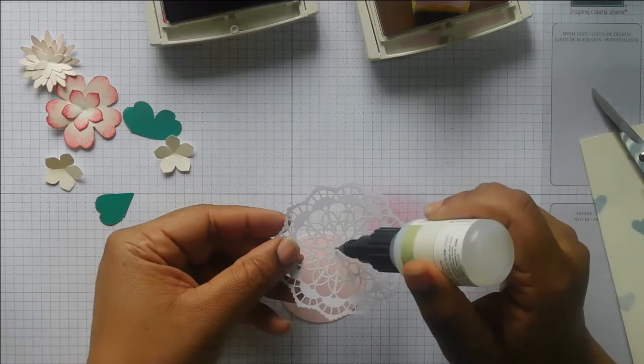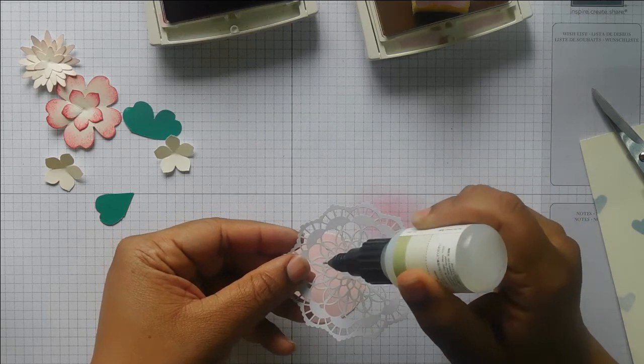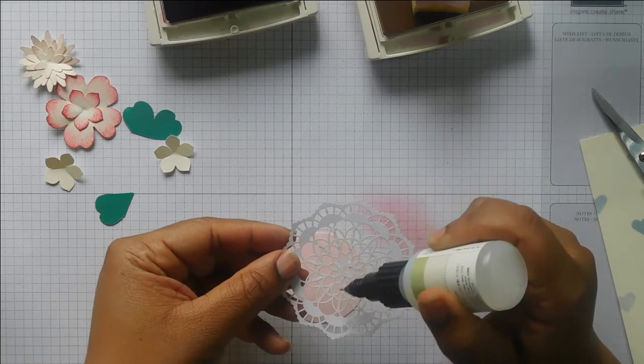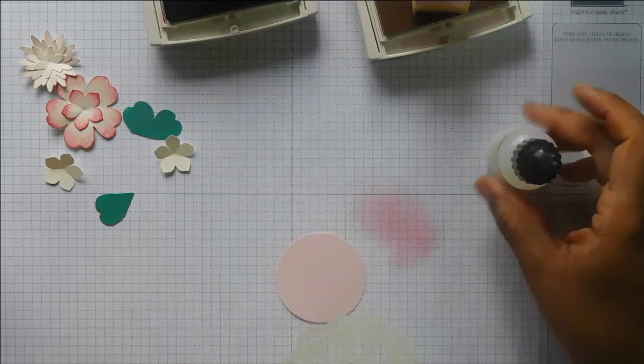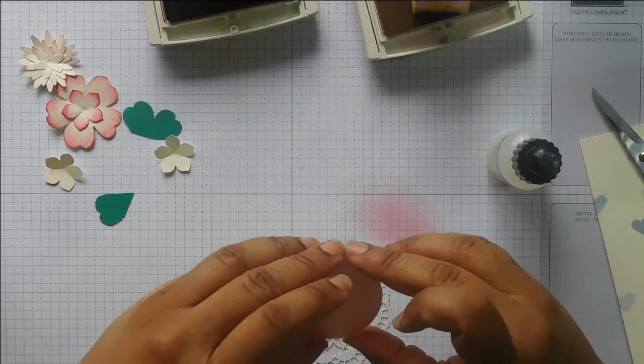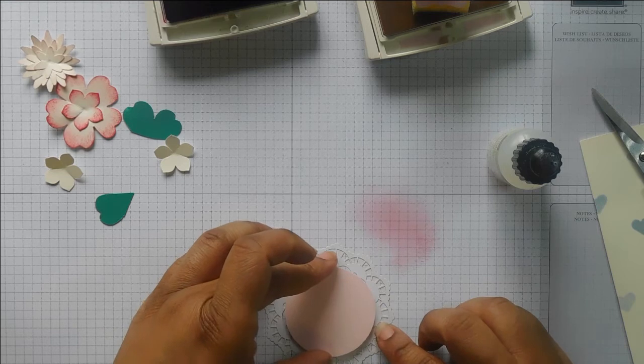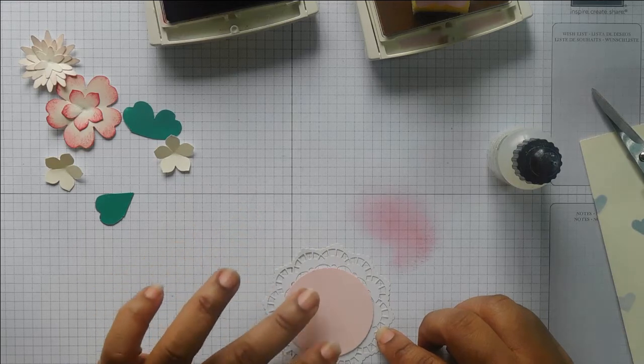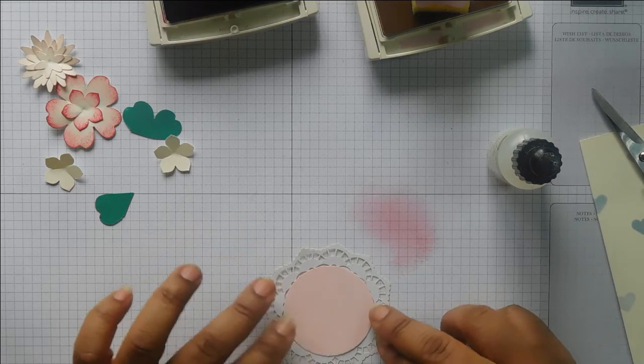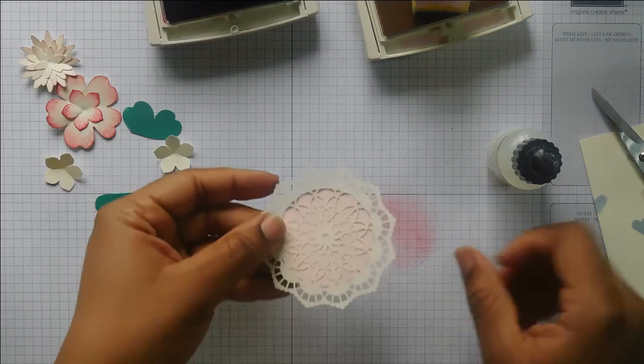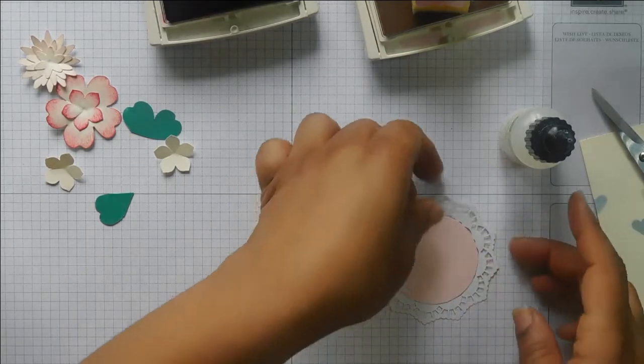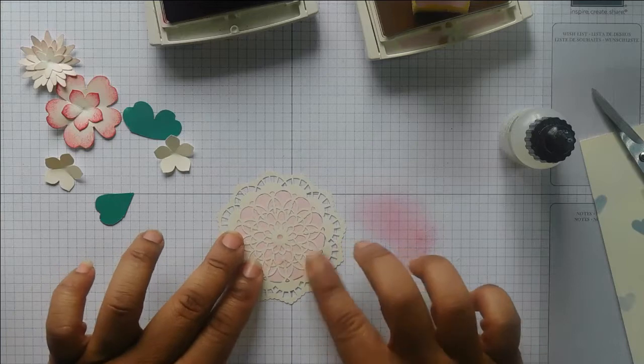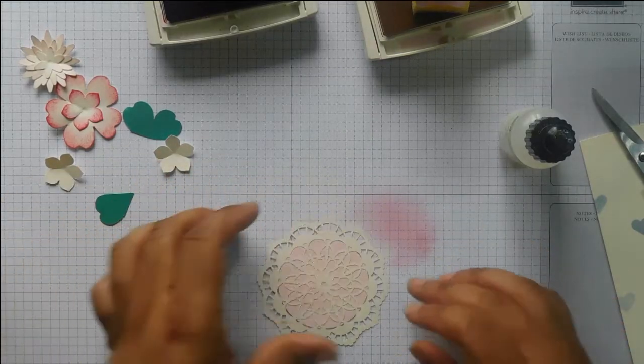So just fine tip glue pen to glue this lace doily. It's in the summer catalog, onto the circle of pink pirouette. I'm going to do it this way. So, yep, got that lined up. Perfect. And I've picked up some ink off of the paper. No worries. That just adds a little bit of color to our doily.